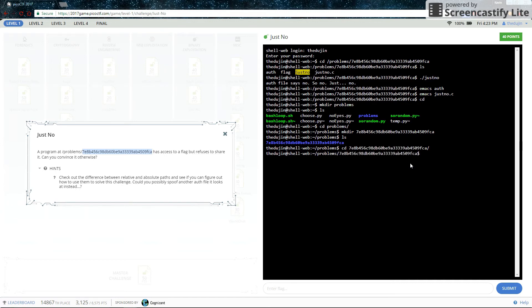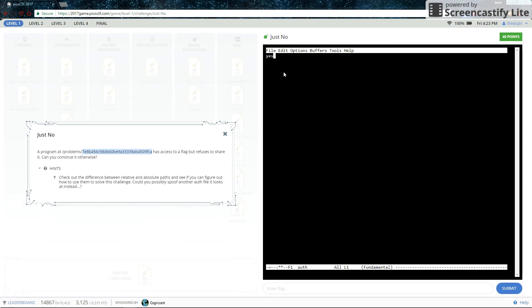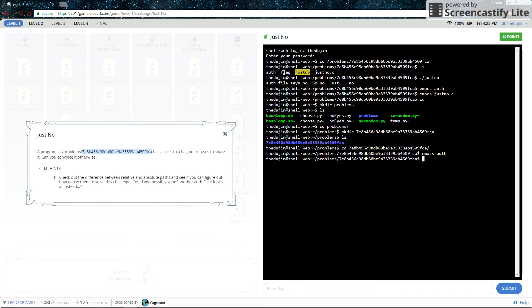And let's make an auth file. And since this is in our home directory, we actually have access to it so we can edit it. And put yes in it.